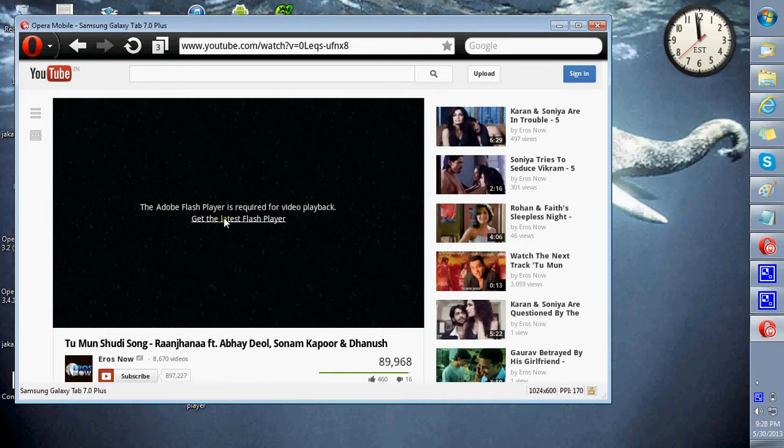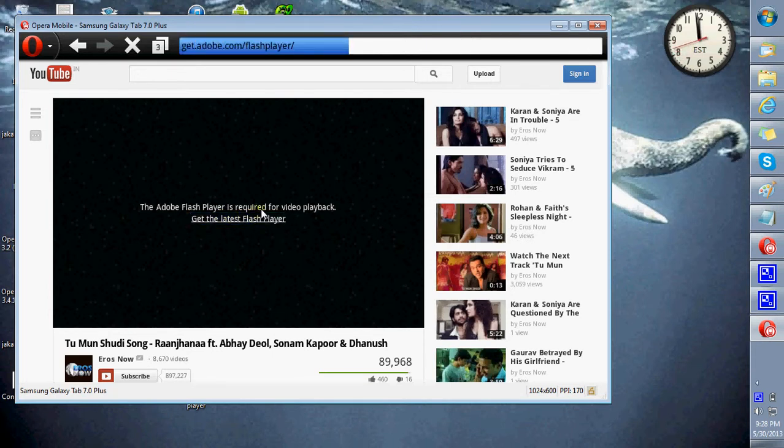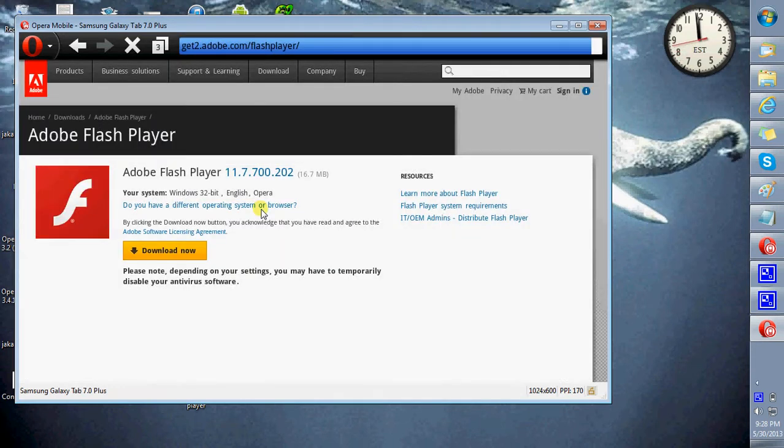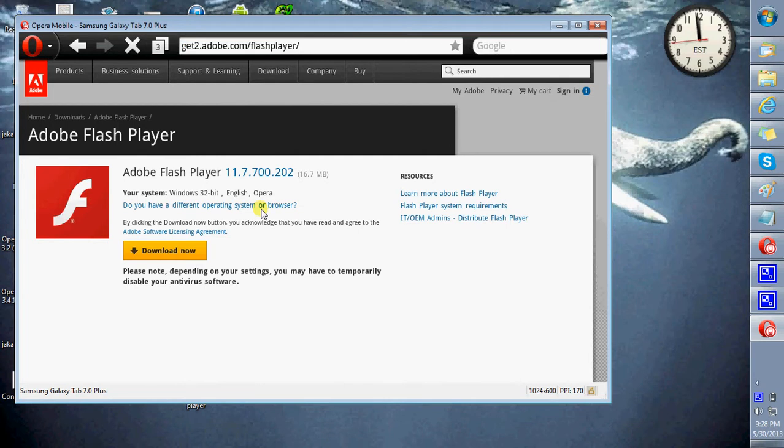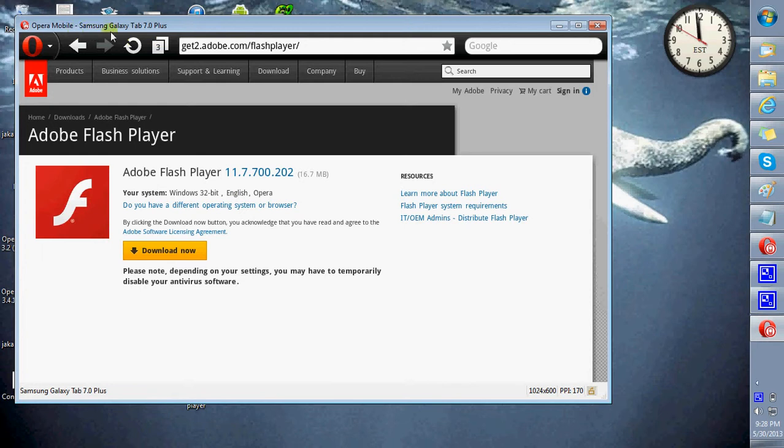Get the latest flash player. Here is the flash version that is required by your device, that is the Samsung Galaxy Tab 7 Plus.